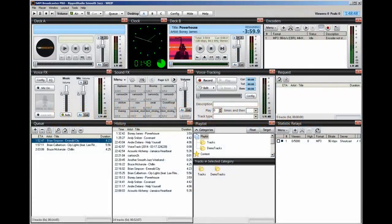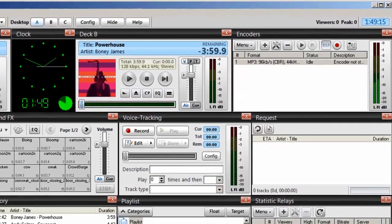Hello everyone, Ronnie J here from Internet Radio Station, and in this video I'm going to show you how to add album art within SAM Broadcaster. Many of the songs that you initially download and import into SAM Broadcaster may or may not have album art associated or tagged with it, so I'm going to show you the ways you can add album art to your songs.